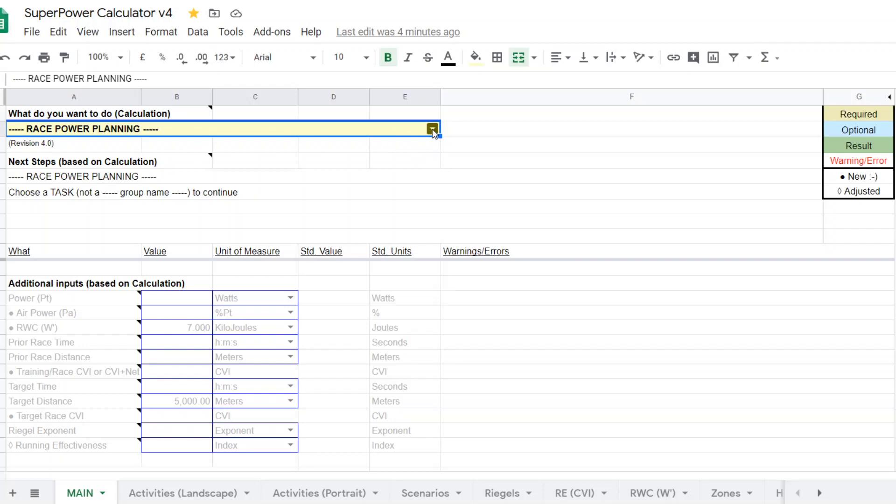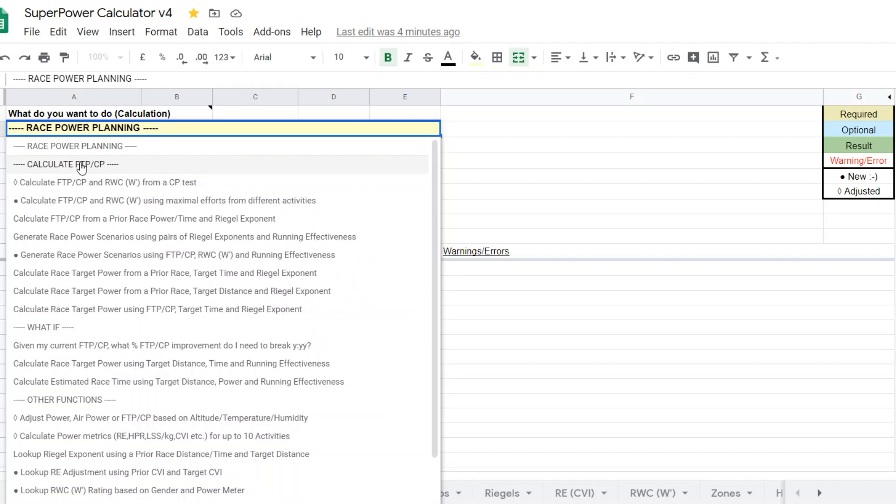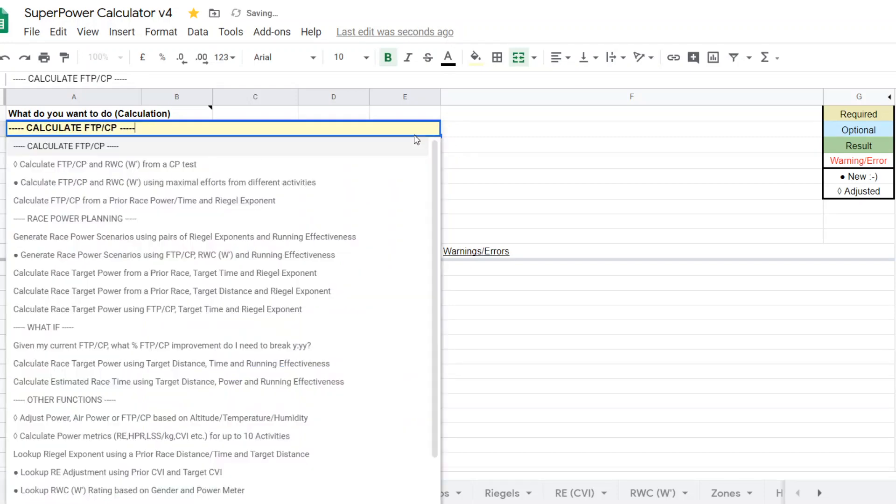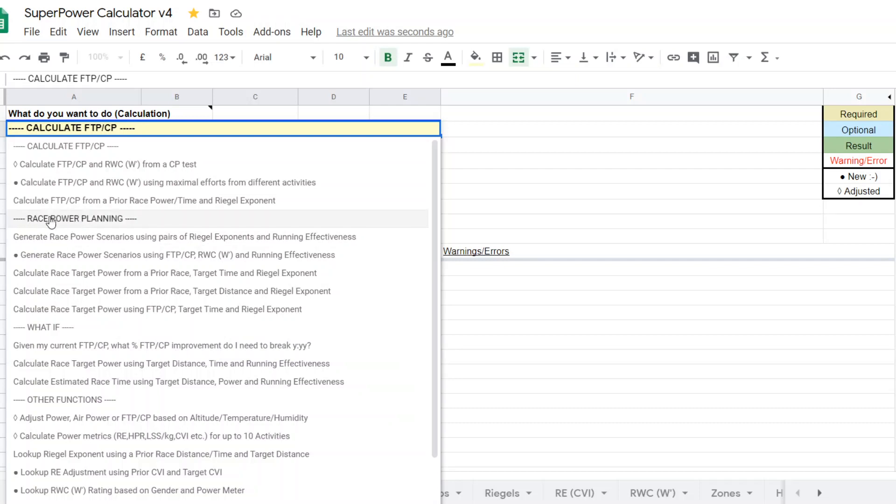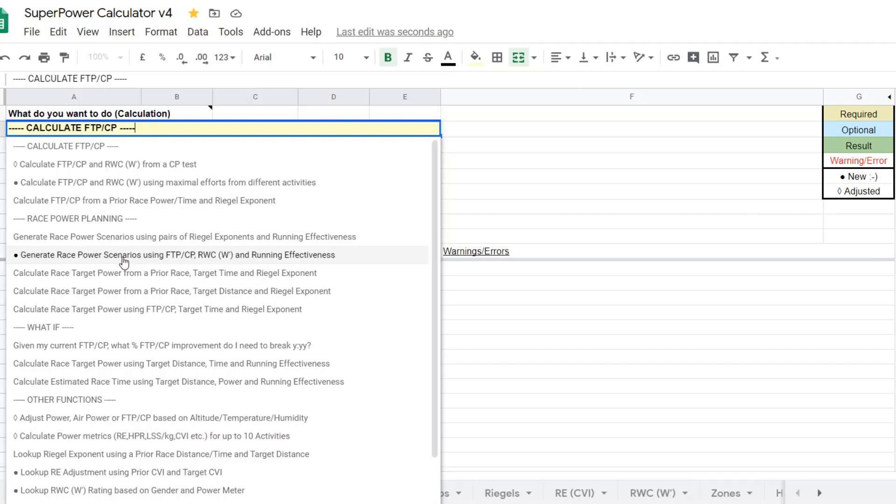With version 4 of the super power calculator, we have organized the various categories of functions. So if we go to race power planning, you can see there's five different calculators, five different options for calculating. And this one here is new, as you can see from our designation. It's a new calculator that we've added to this version 4.